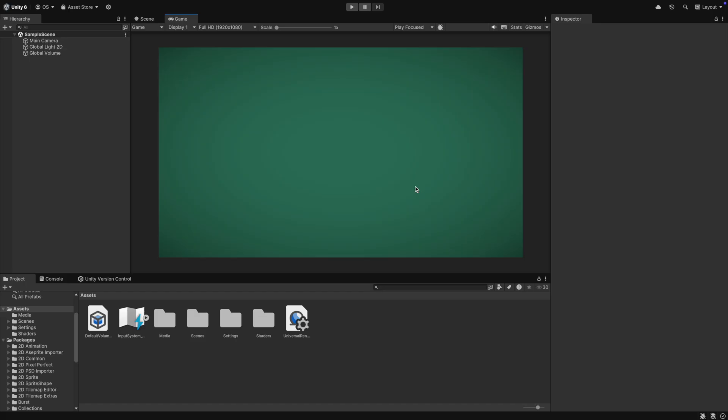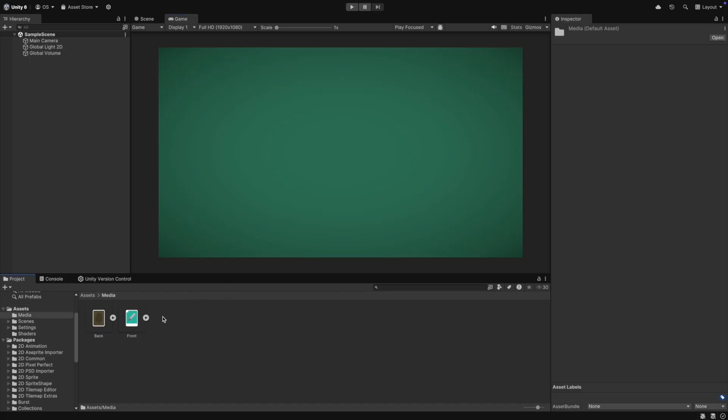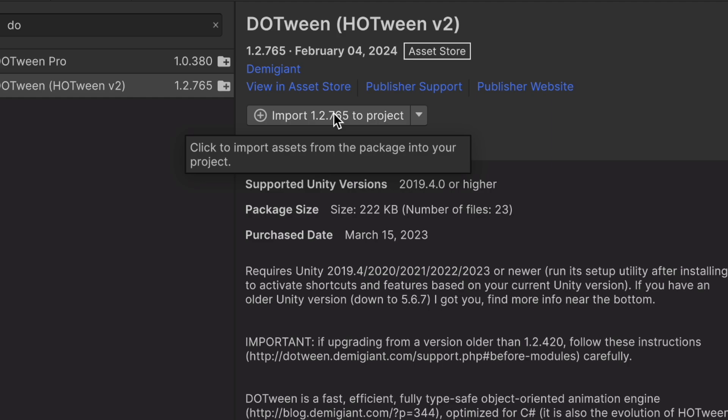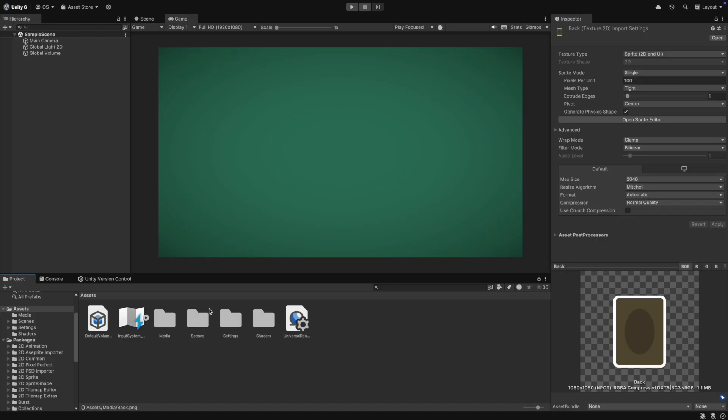In the Unity project, I have prepared a few things. First, we have our sprites for the front and the back of the card. I also have imported DoTween to the project already. It's a free animation and tweening library.